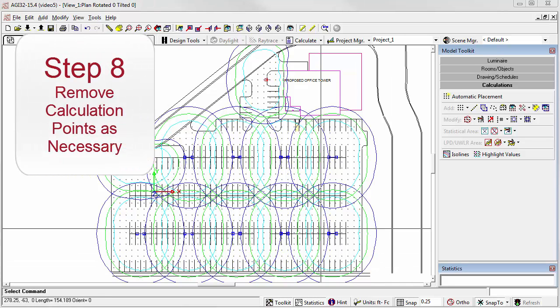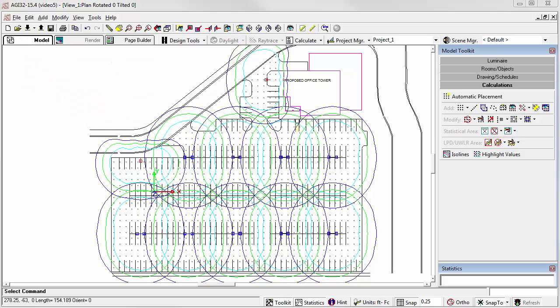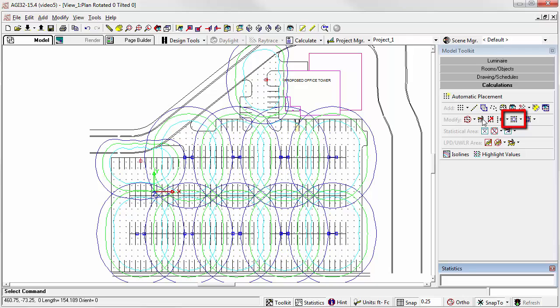Step 8: remove calculation points as necessary. You may need to remove some additional points if your polygon boundary was larger than the parking lot. This is easily accomplished using the Remove Calculation Points button in the Calculation Toolkit.